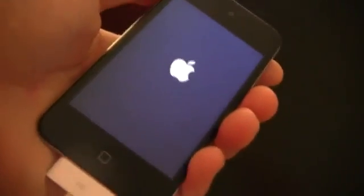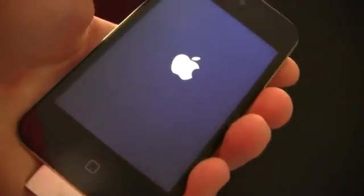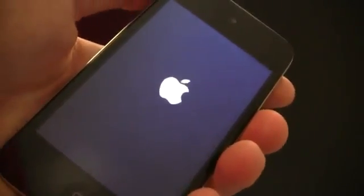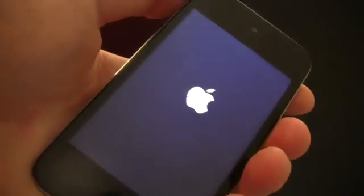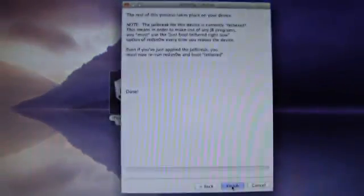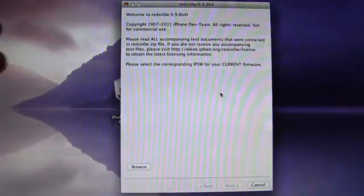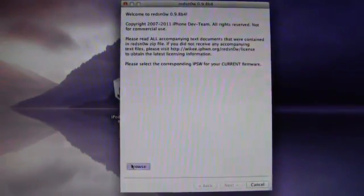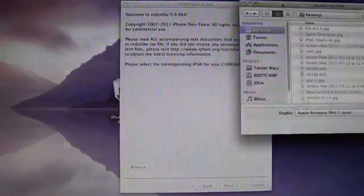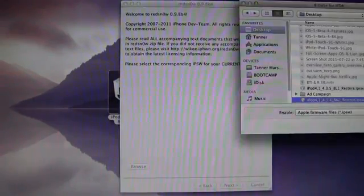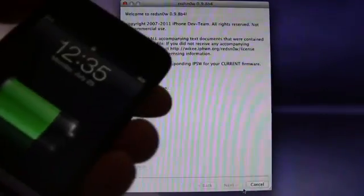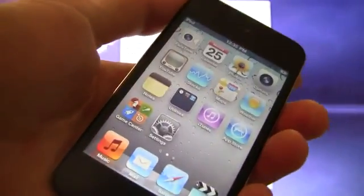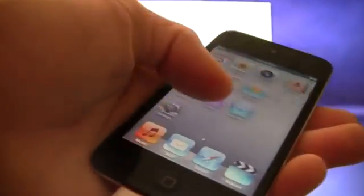Again, this is because this is a tethered jailbreak, and what you will have to do is rerun RedSnow and do just boot tethered now. So I'm going to open up RedSnow ahead of time once you have closed out of it the first time. So you just open it back up, you hit browse, and then you find your firmware again, and then you open it, and you just hit next to patch the kernel again.